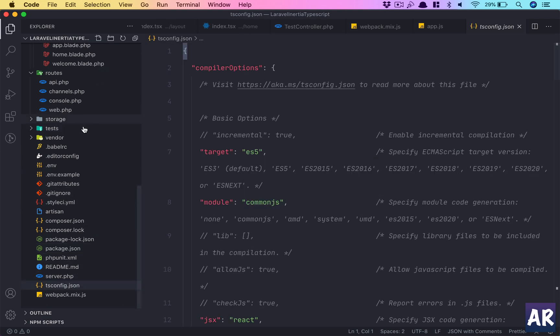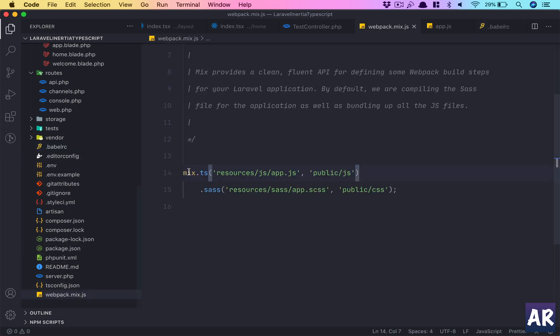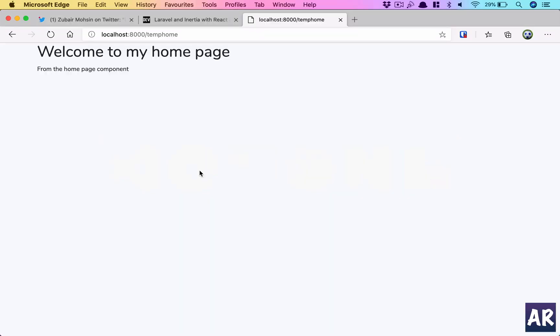Then we created two very important files: one is the tsconfig, and the second one is babelrc. With these things in place, I think we're left with only one small tweak, which is mix.react should change to mix.ts, and then we're ready to go.